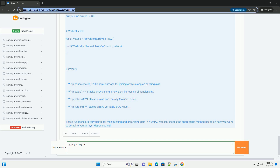Summary: np.concatenate is a general-purpose function for joining arrays along an existing axis. np.stack stacks arrays along a new axis, increasing dimensionality. np.hstack stacks arrays horizontally, column-wise. np.vstack stacks arrays vertically, row-wise. These functions are very useful for manipulating and organizing data in NumPy. You can choose the appropriate method based on how you want to combine your arrays. Happy coding!